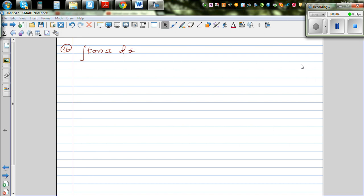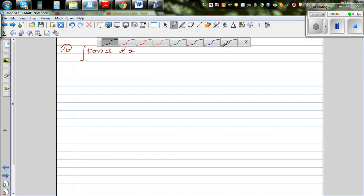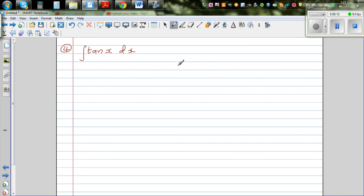Let's integrate tan(x) dx. We don't have a formula for integration of tan(x), so we're going to write this as integration of sin(x) over cos(x) dx, since tan is sin over cos.